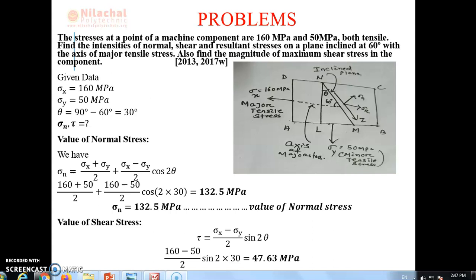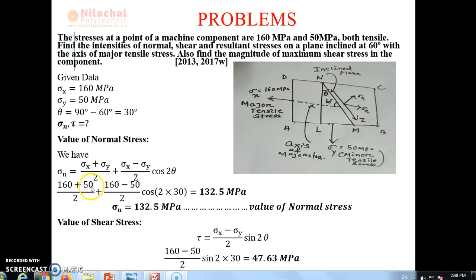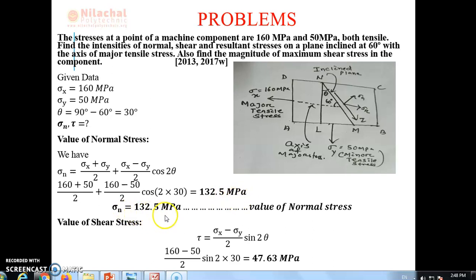The formula for normal stress is: sigma n = (sigma x + sigma y)/2 + (sigma x − sigma y)/2 × cos 2θ. After calculating the value, we are getting normal stress equal to 132.5 MPa.